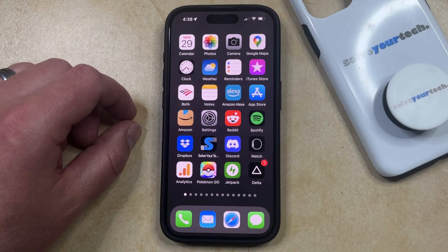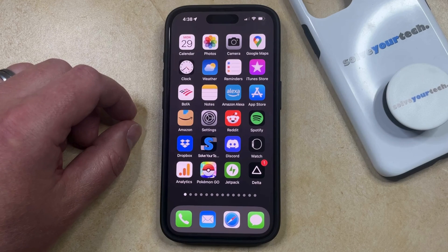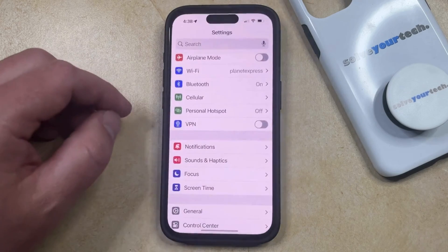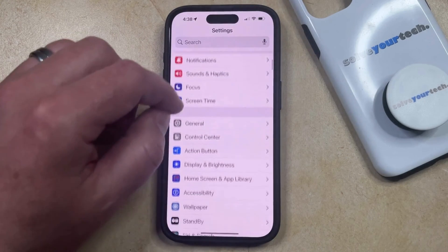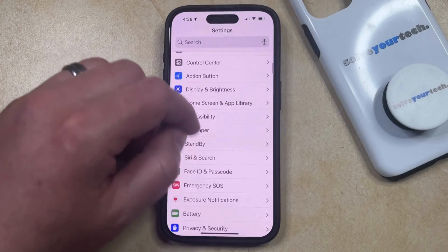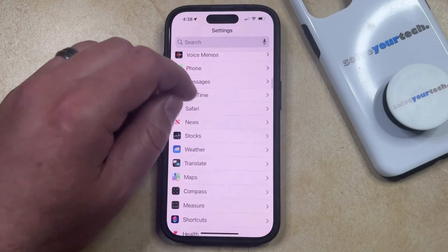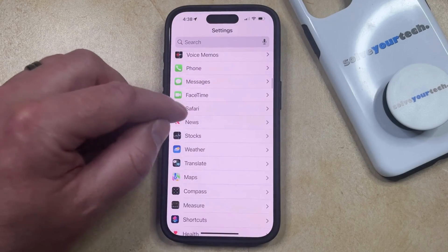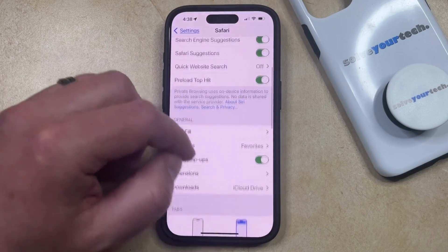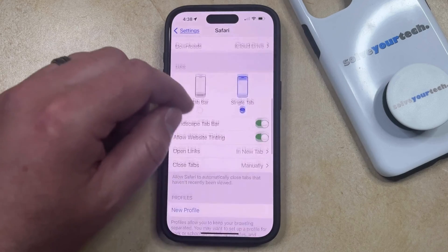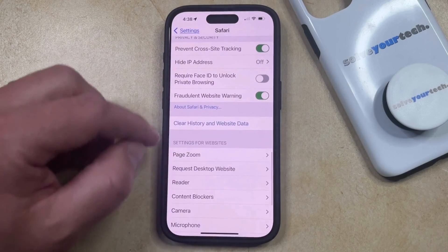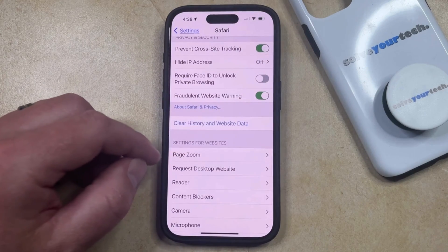The first option is going to delete cookies as well as website data and history that you've accumulated while you've been browsing in Safari. To do this full deletion you can open the Settings app, then scroll down and select the Safari option from the list, and then scroll down and choose the Clear History and Website Data option.